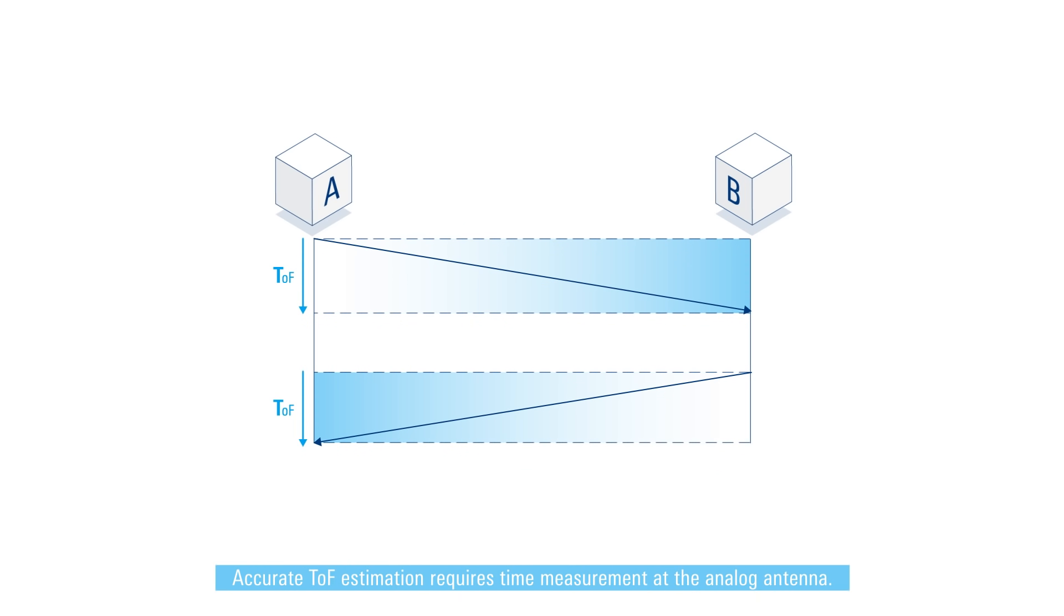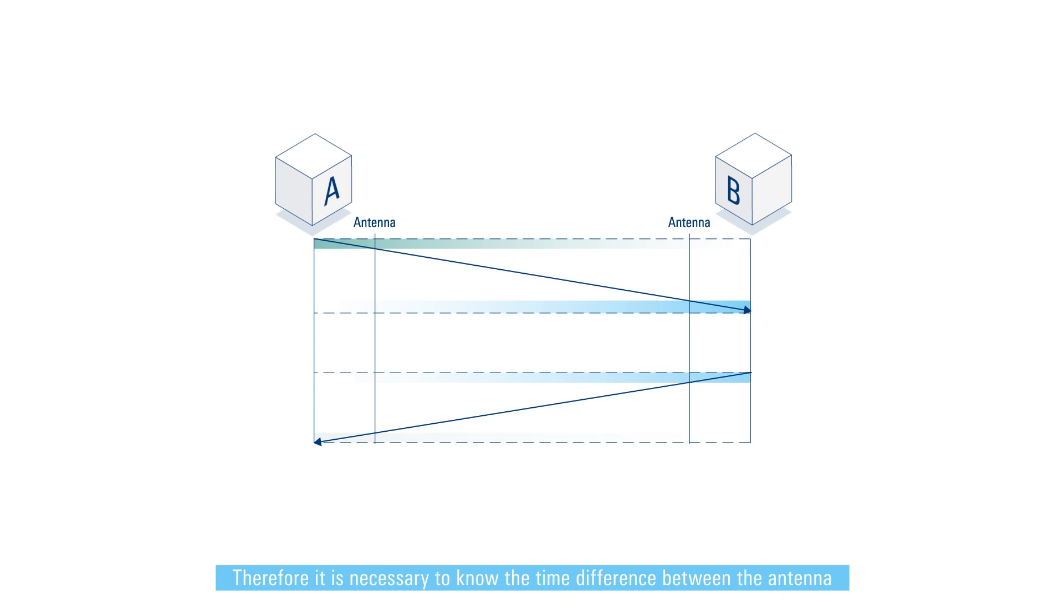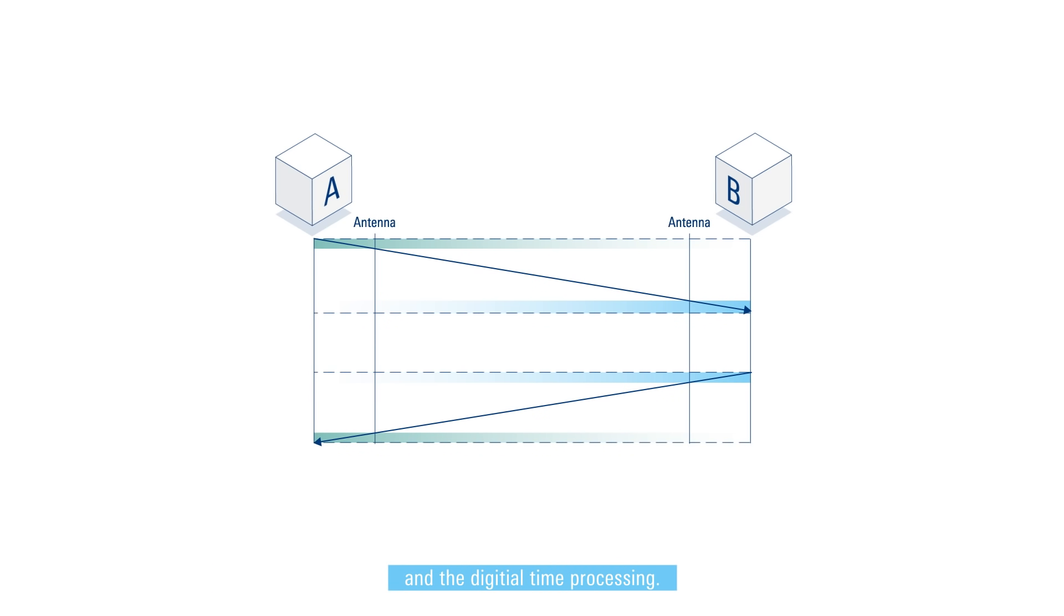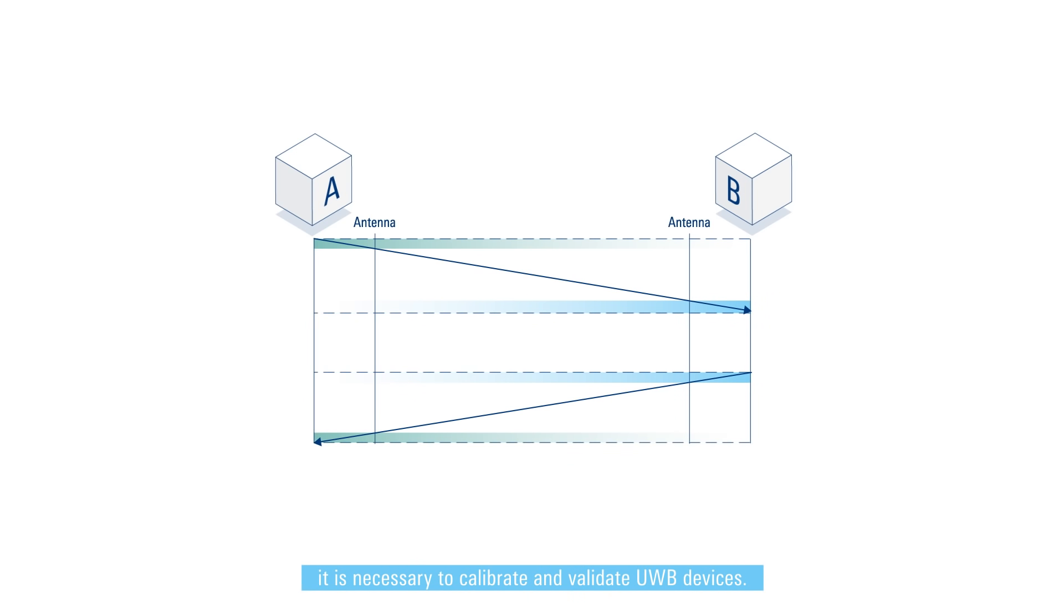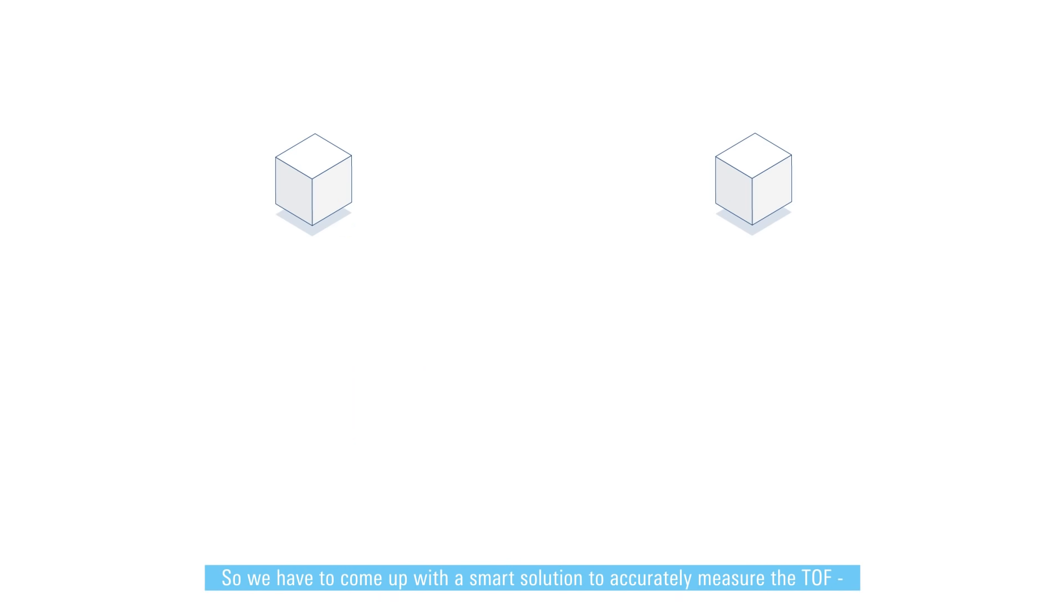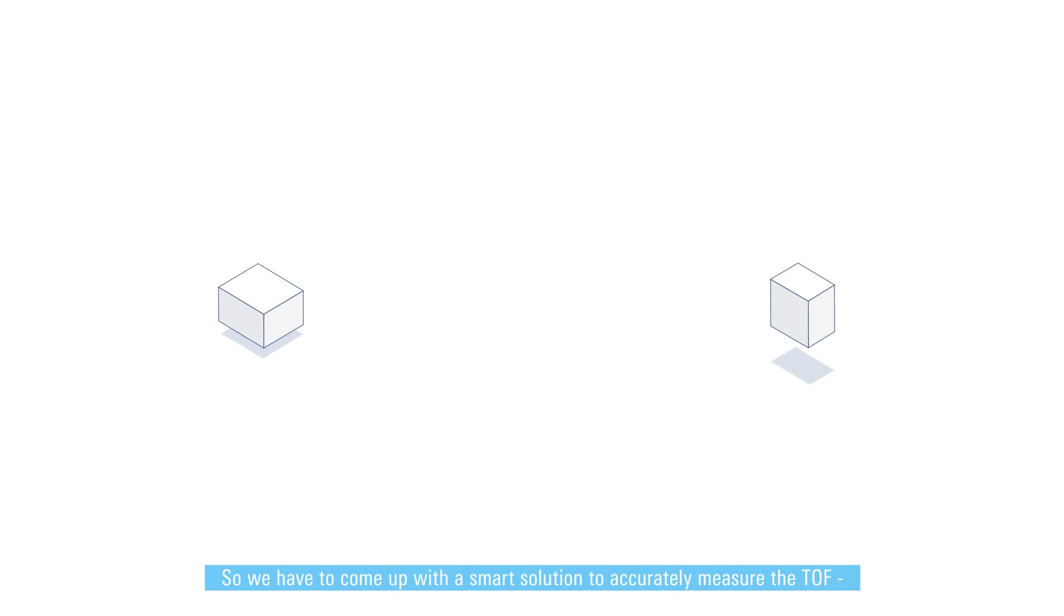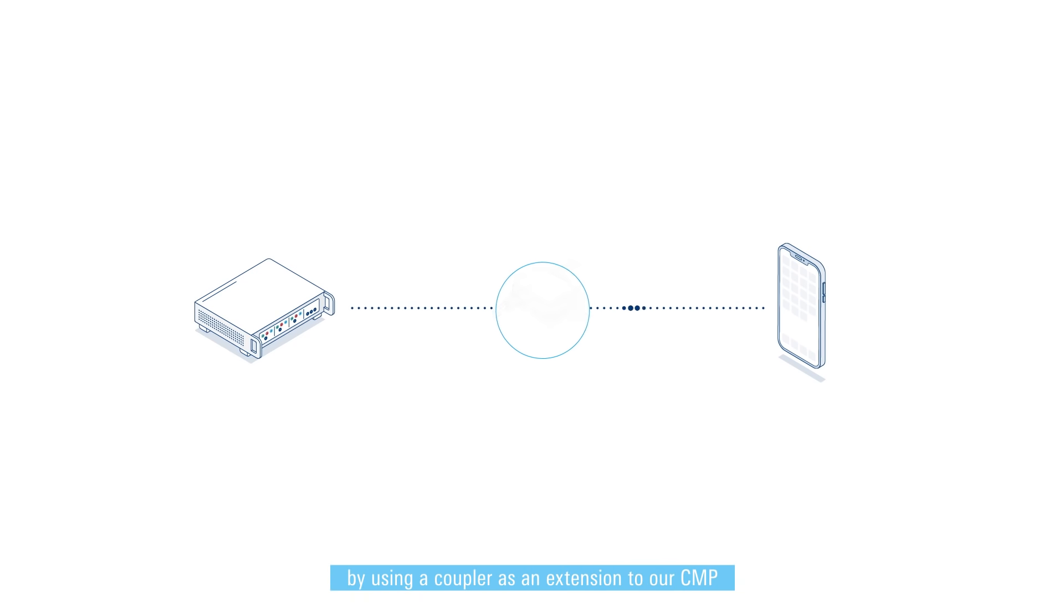Accurate TOF estimation requires time measurement at the analog antenna. Therefore it is necessary to know the time difference between the antenna and the digital time processing. Because this correction value can vary, it is necessary to calibrate and validate UWB devices. So we have to come up with a smart solution to accurately measure the TOF.